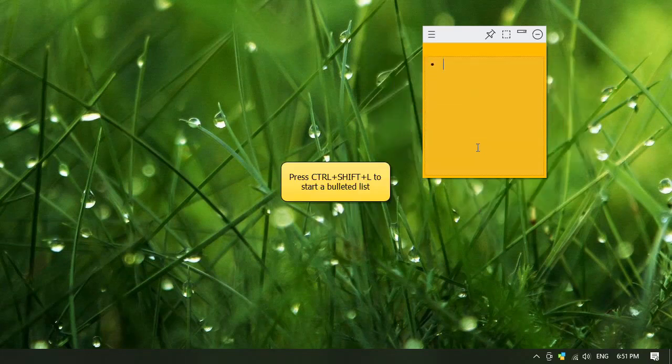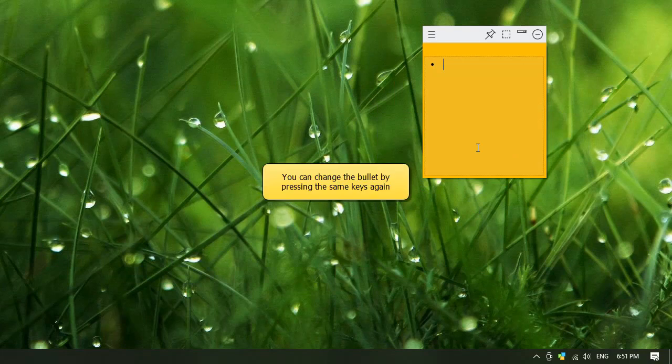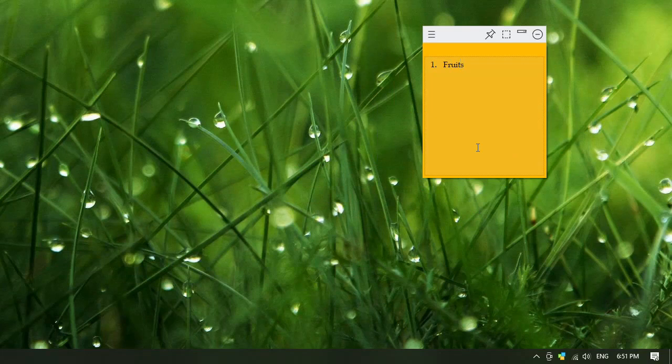Press Ctrl-Shift-L keys to start a numbered list. The same keys again will change the bullet type. Or you can also right-click inside the sticky note and select the required numbered list.